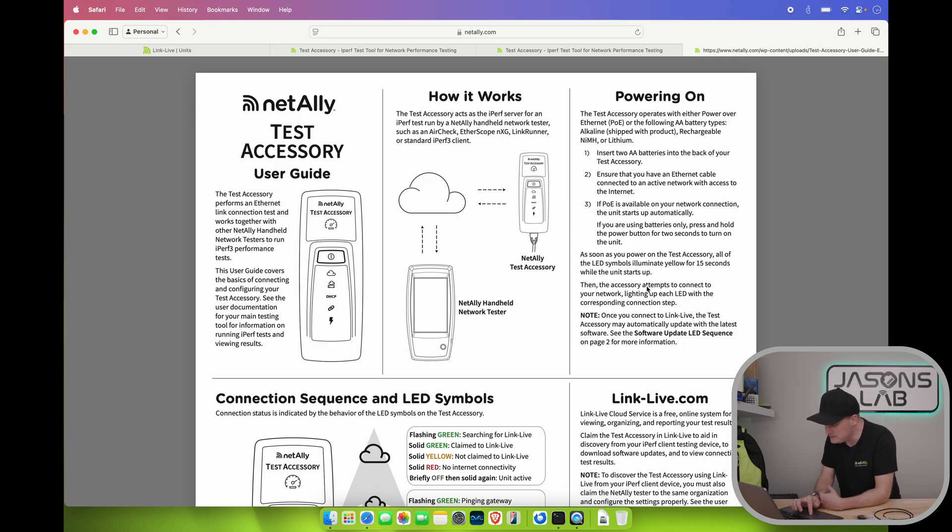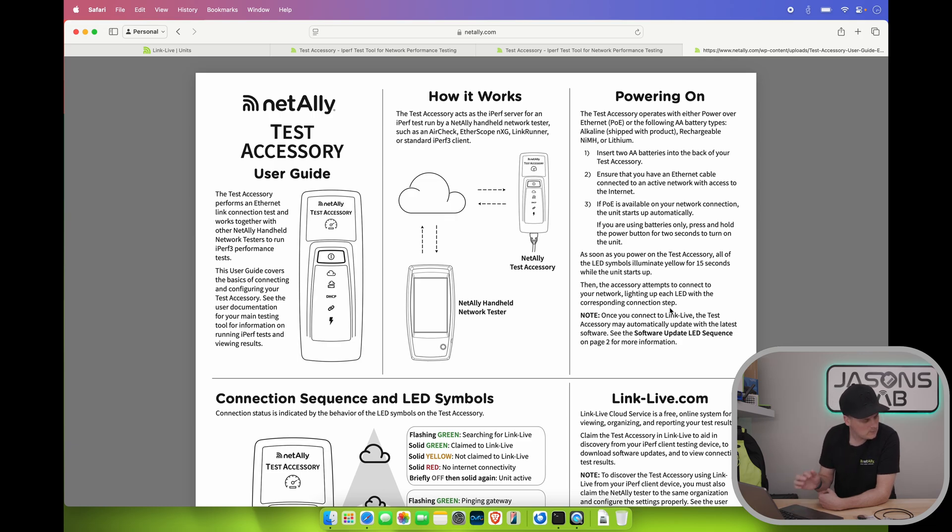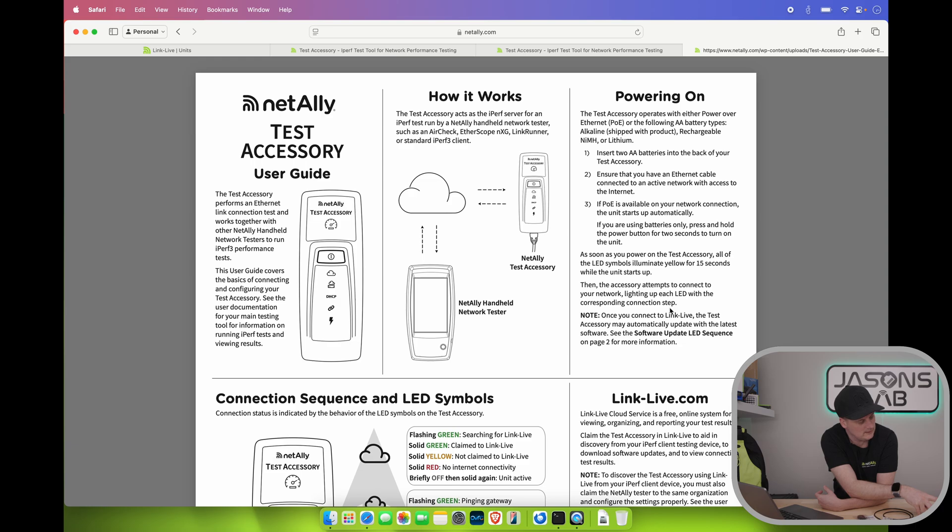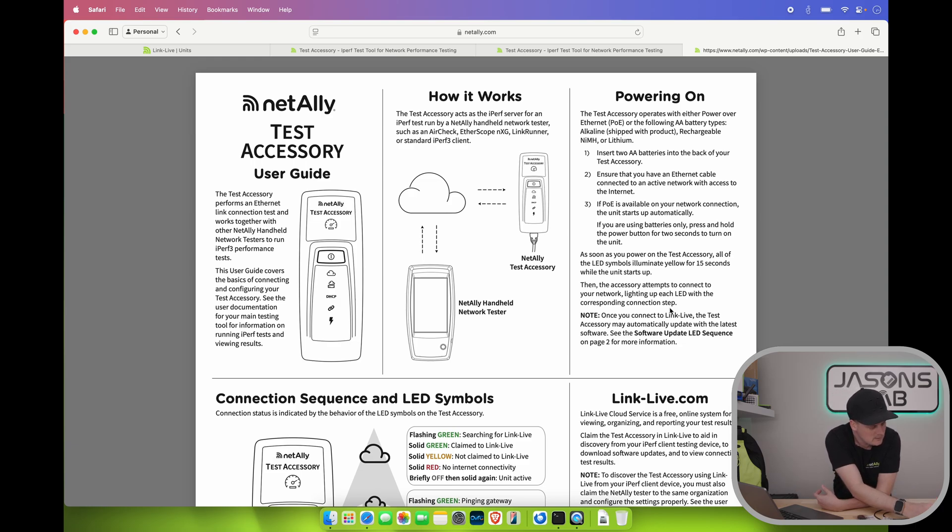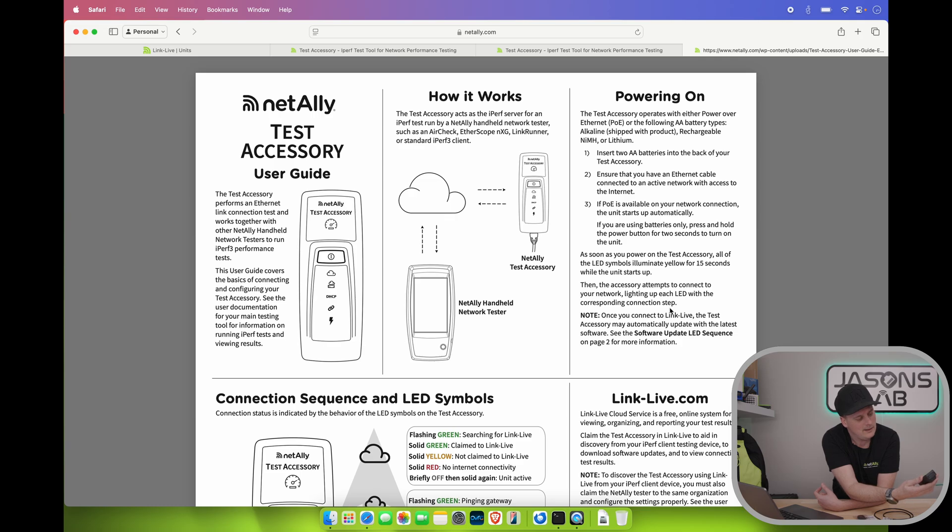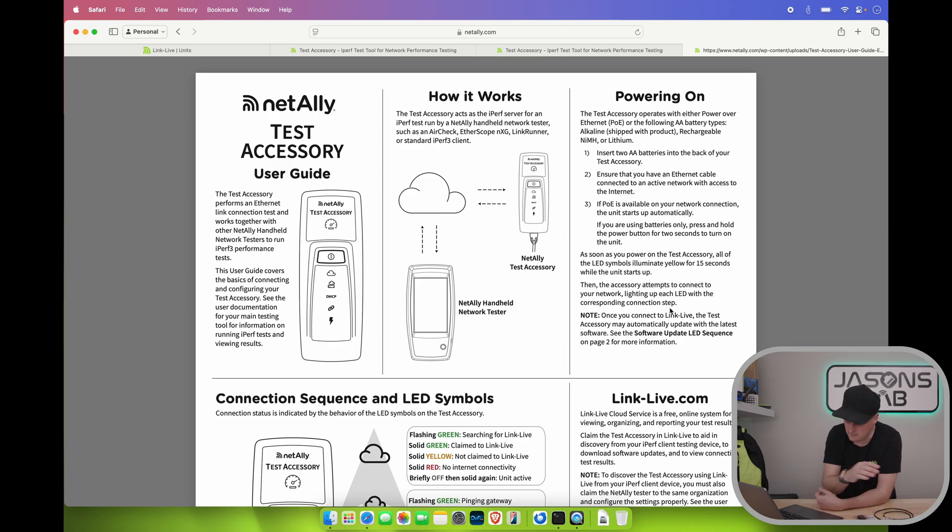And we'll let's see what that does. Hopefully you guys can see some lights. As soon as the power on that test accessory. All of the LED symbols eliminate yellow for 15 seconds. Well it did that. Then the accessory attempts to connect to your network. Lighting up each LED with the corresponding connection steps. Okay. Well right now it says it's got power. Because it's got PoE. Oh there we go. It's doing a link. And then it'll do DHCP. I'm reading it upside down. Sorry. And then I don't know what the other two icons are. But I'll see in the manual here. Because they read them out here.